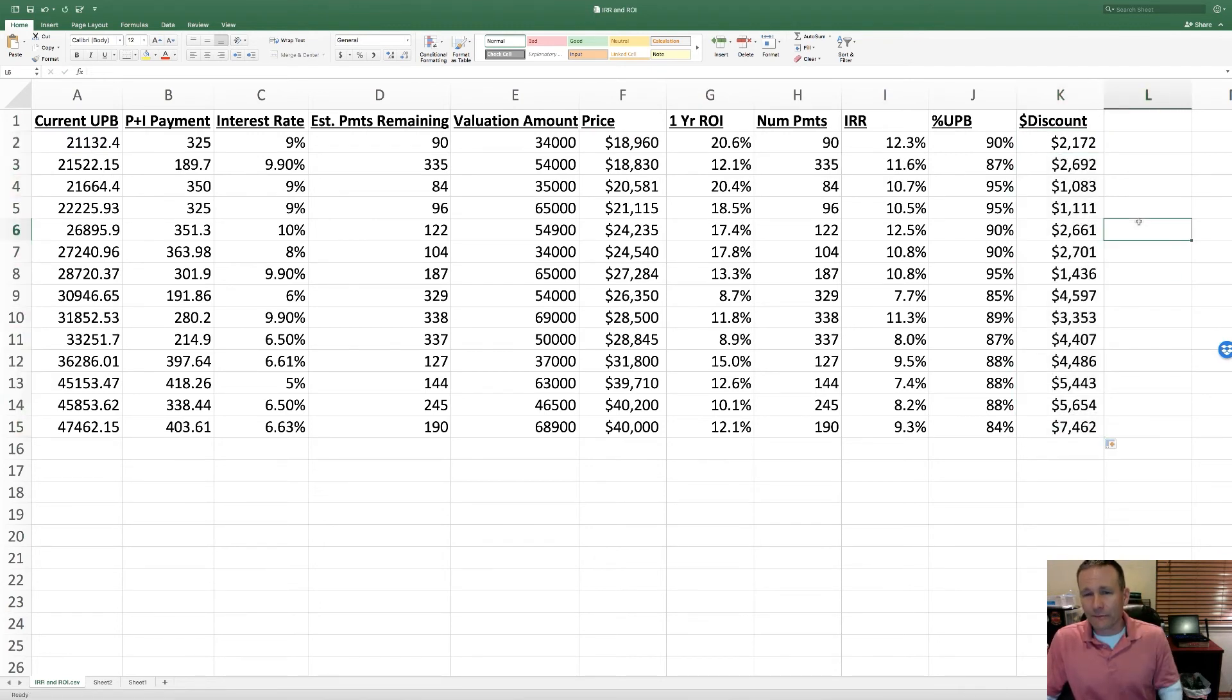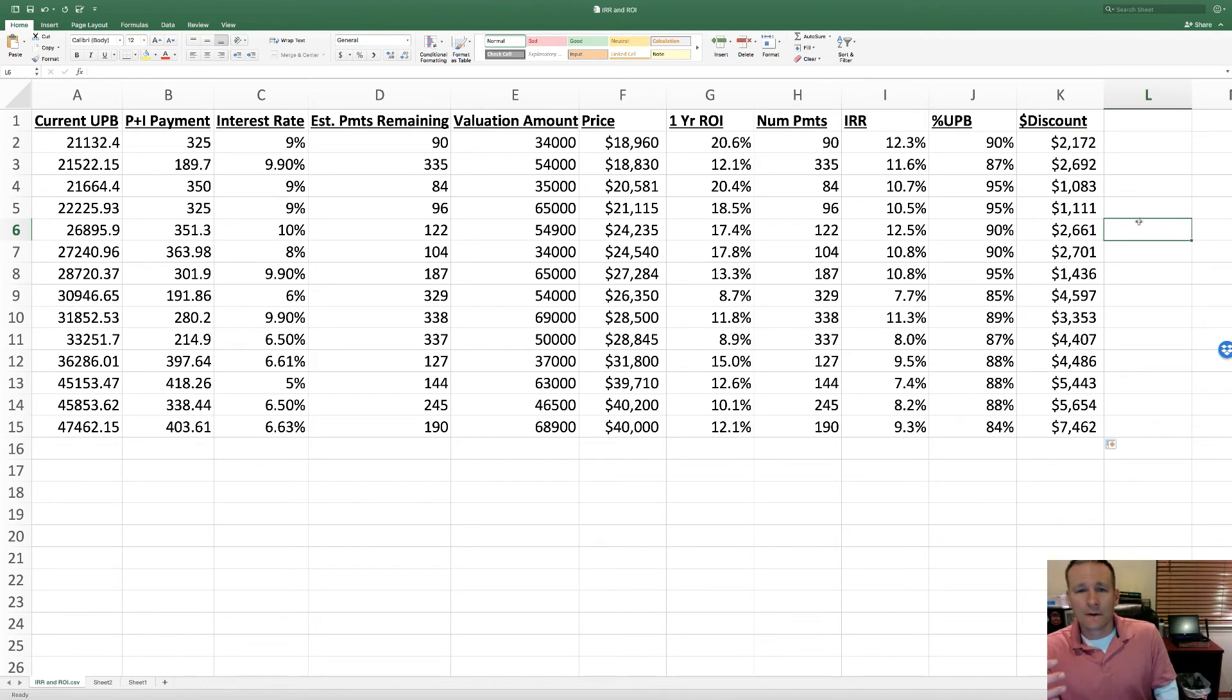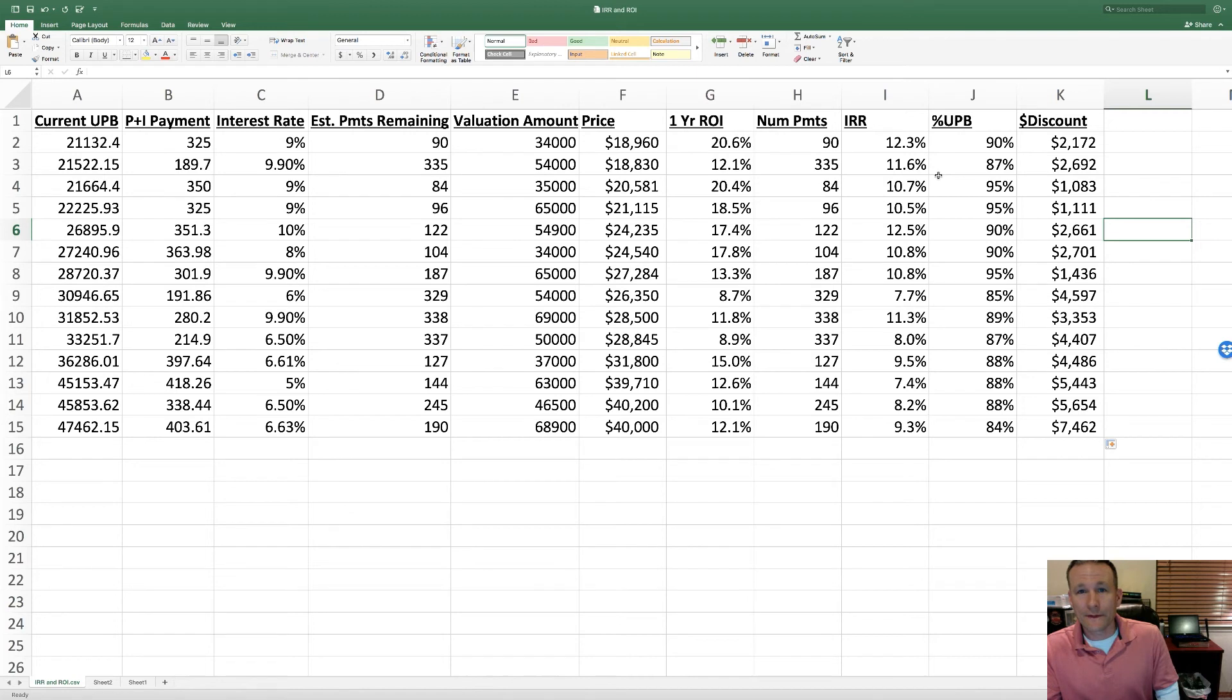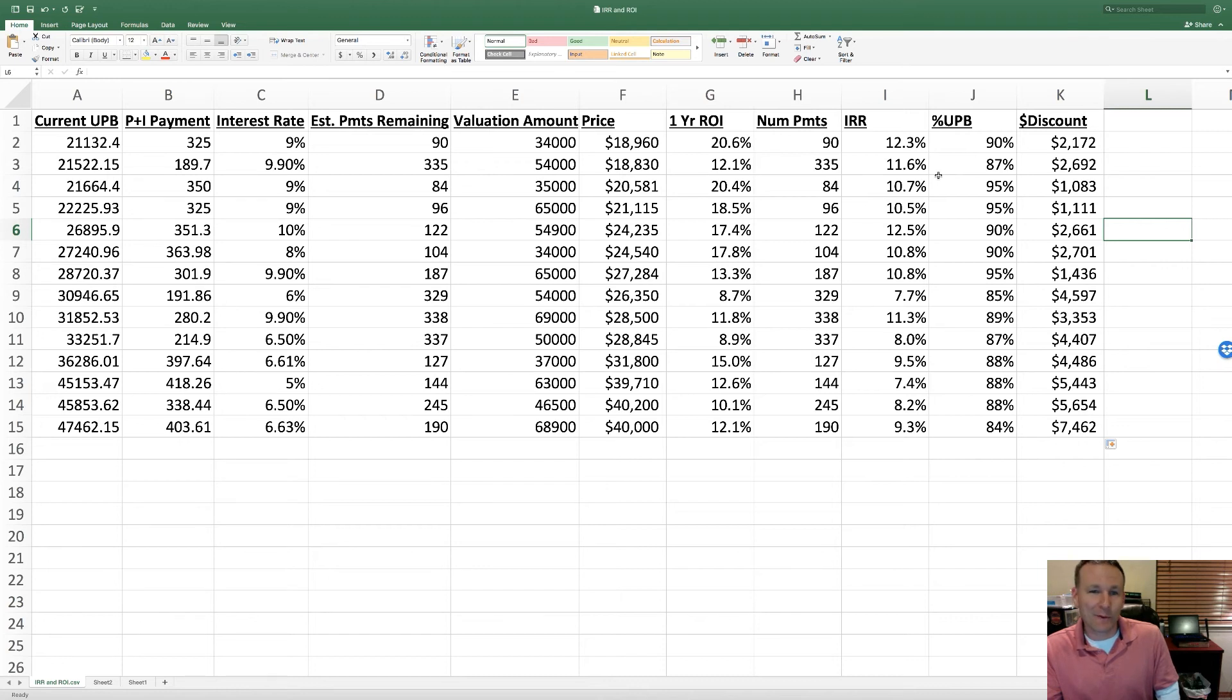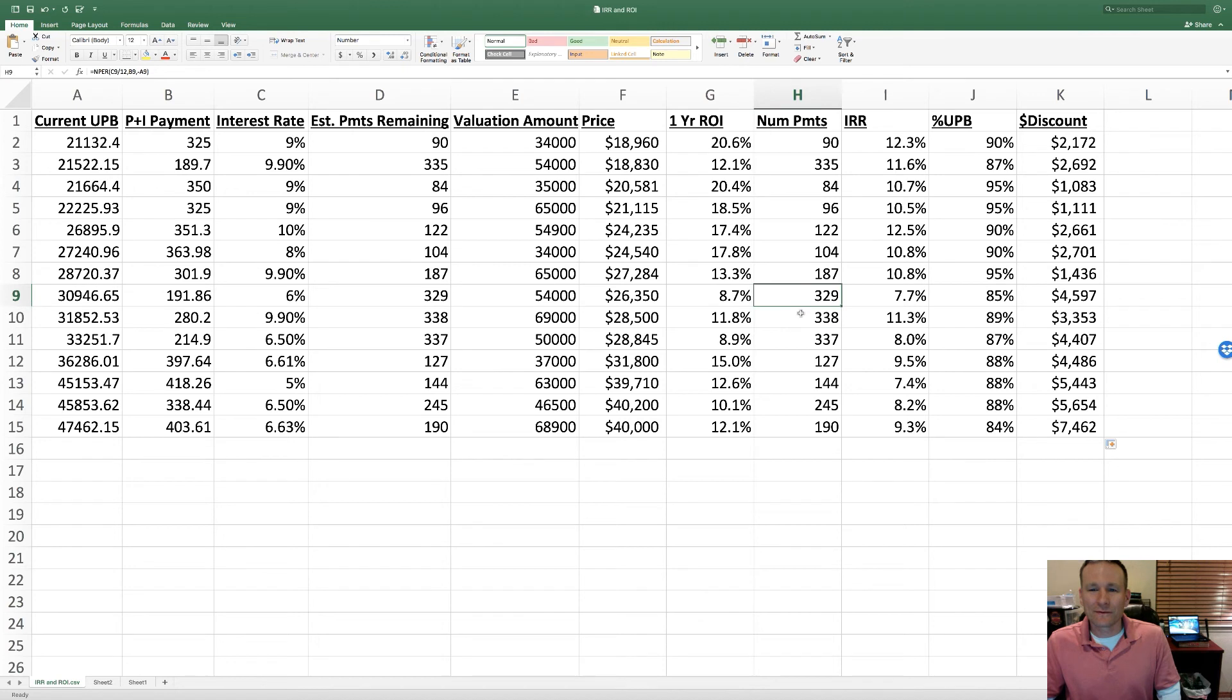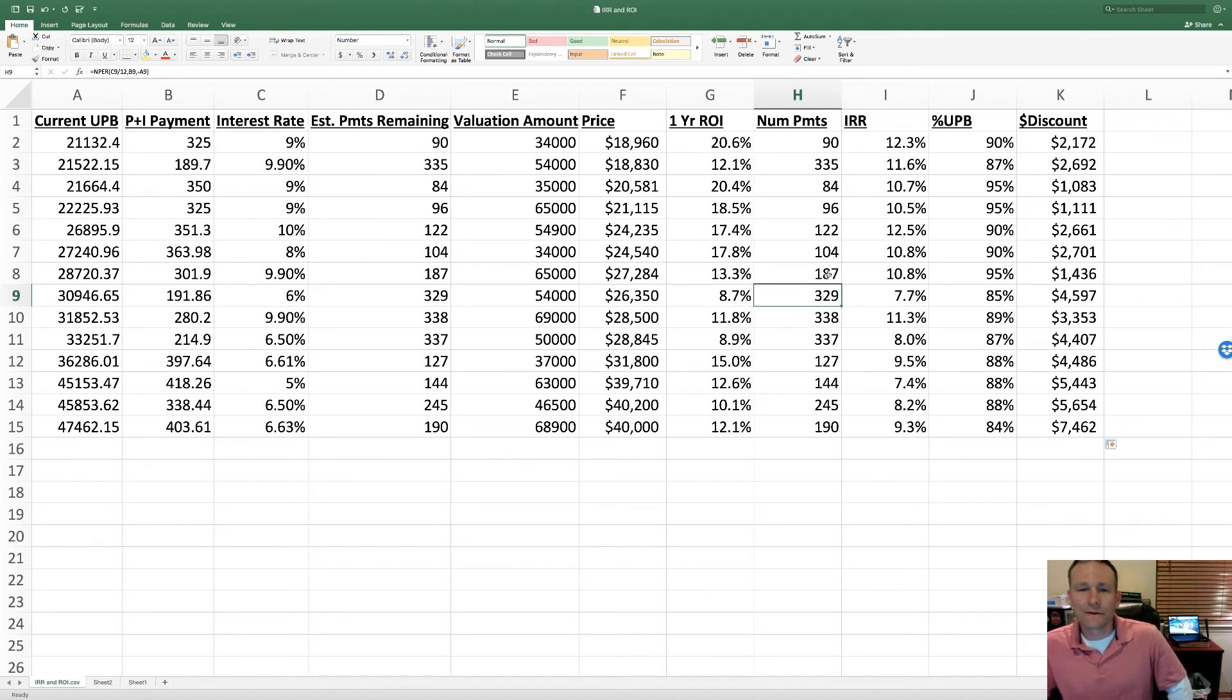This is important because most of these performing notes that are on the secondary market - if they're notes that have been around for a while, especially like some of these that don't have a lot of payments left - they were probably non-performing at some point, and then somebody got them to re-perform. If that never happened, they probably wouldn't be on the secondary market. Or these might be ones that were recently originated, possibly through seller finance, so there's probably not a long history.